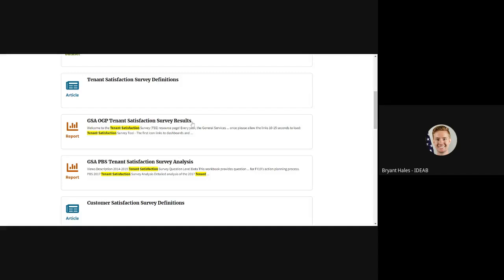I want to interact with the GSA OGP tenant satisfaction survey results report. So within my search results, I click anywhere within this tile to open up this content's individual report page.